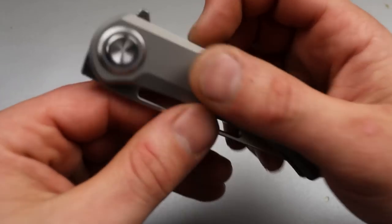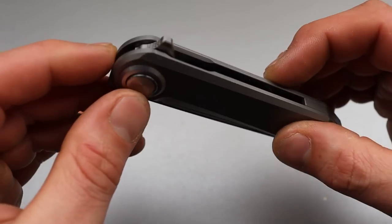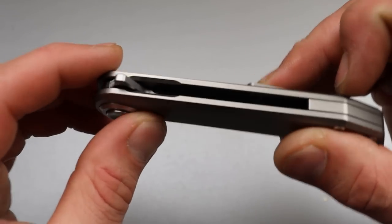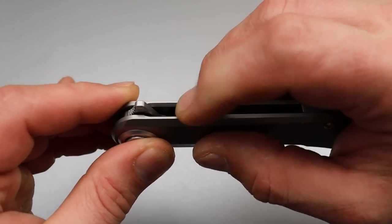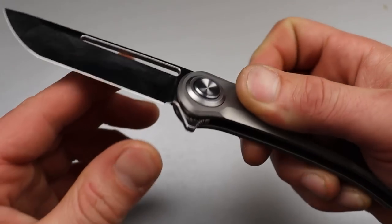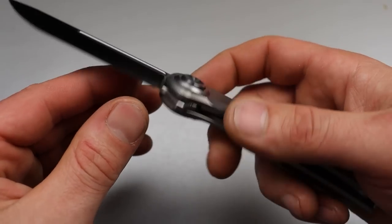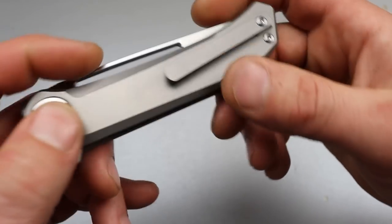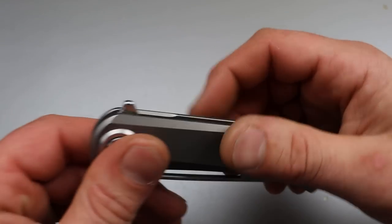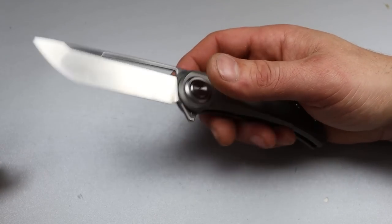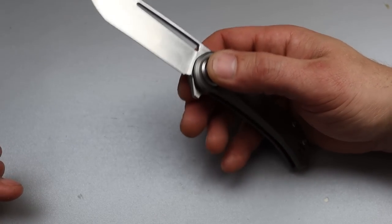Now, before we get into the negatives, I do want to say the fit, the finish, everything feels really nice on there. There's a nice landing pad right there for your finger. A lot of things are really good on this, but I do have a couple of negative things. So let's talk about the negatives.